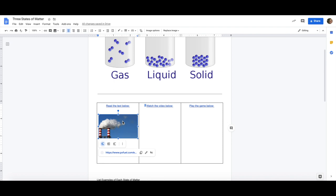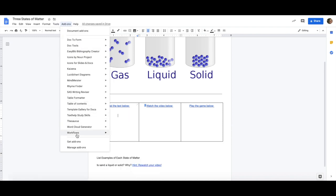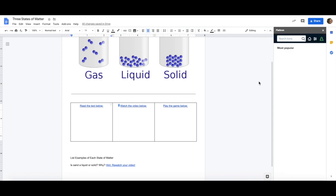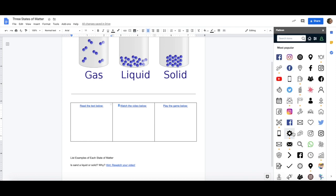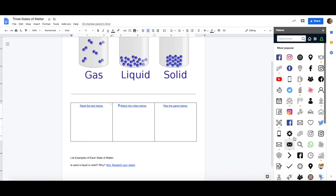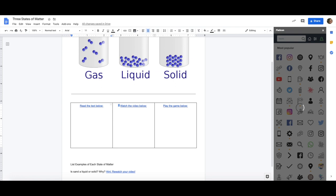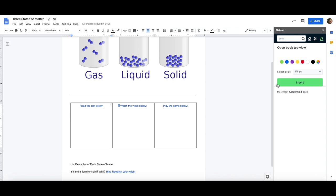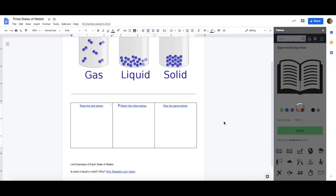One tool that I would like to show you today or one add-on that I would like to show you today is icons for slides and docs. After installing this you simply click on add-ons and choose start and it will pull up a bank of icons for you. In these boxes I would like to insert an image that indicates what they're going to do. Since this is a text I want to see if I can find an icon that will indicate to my students they need to read. I simply choose the one I want. In this case it allows me to choose color and then I choose insert.